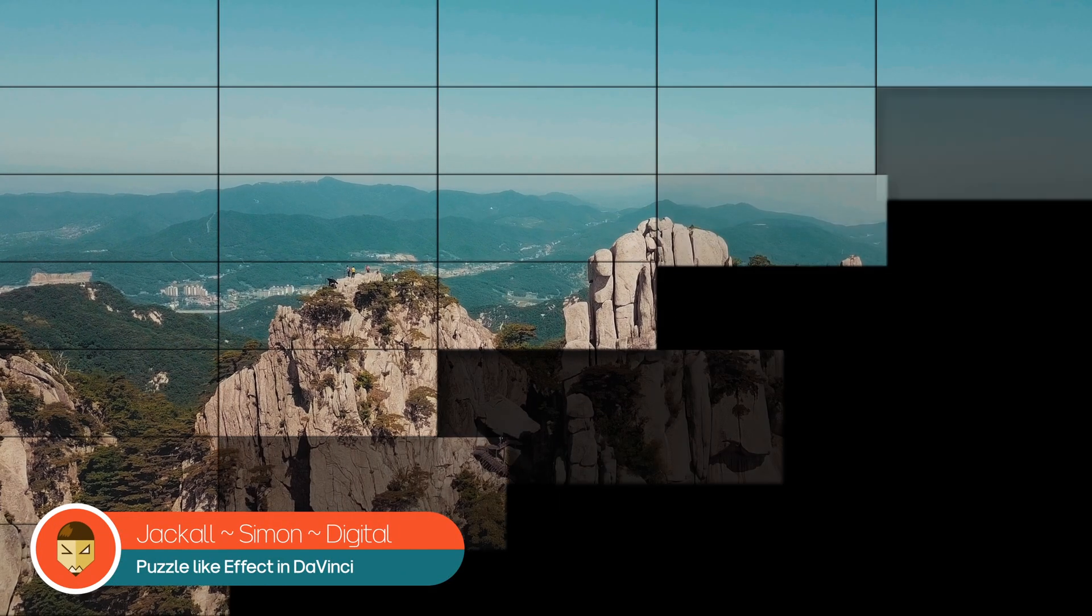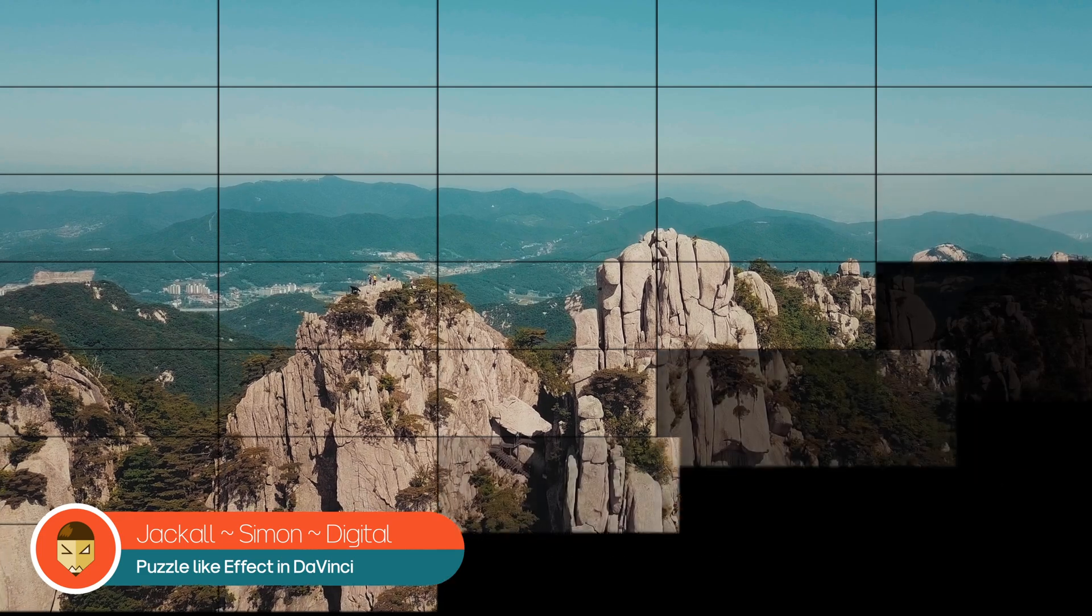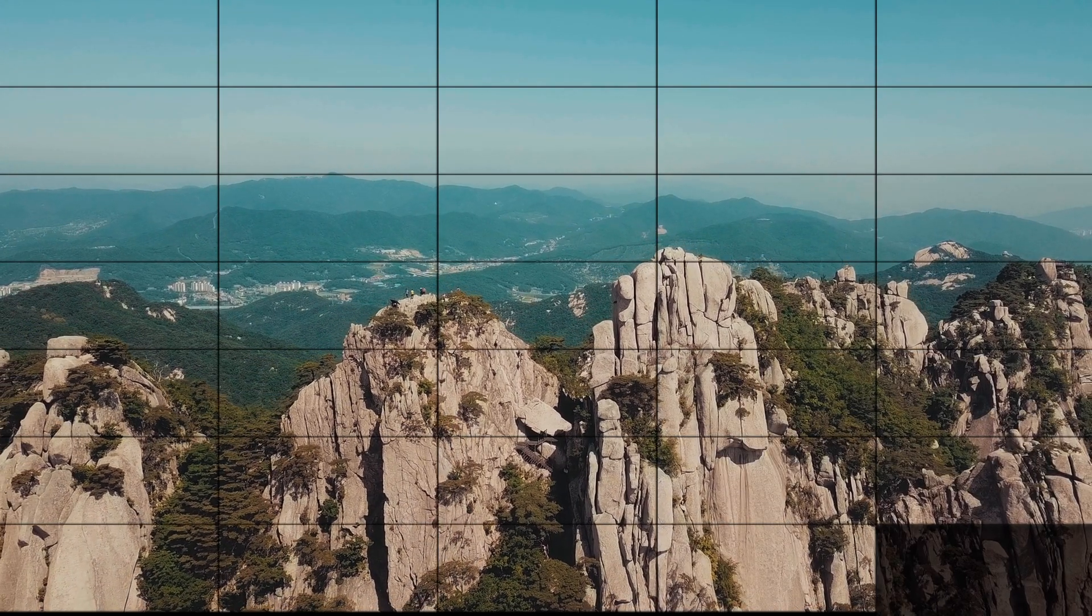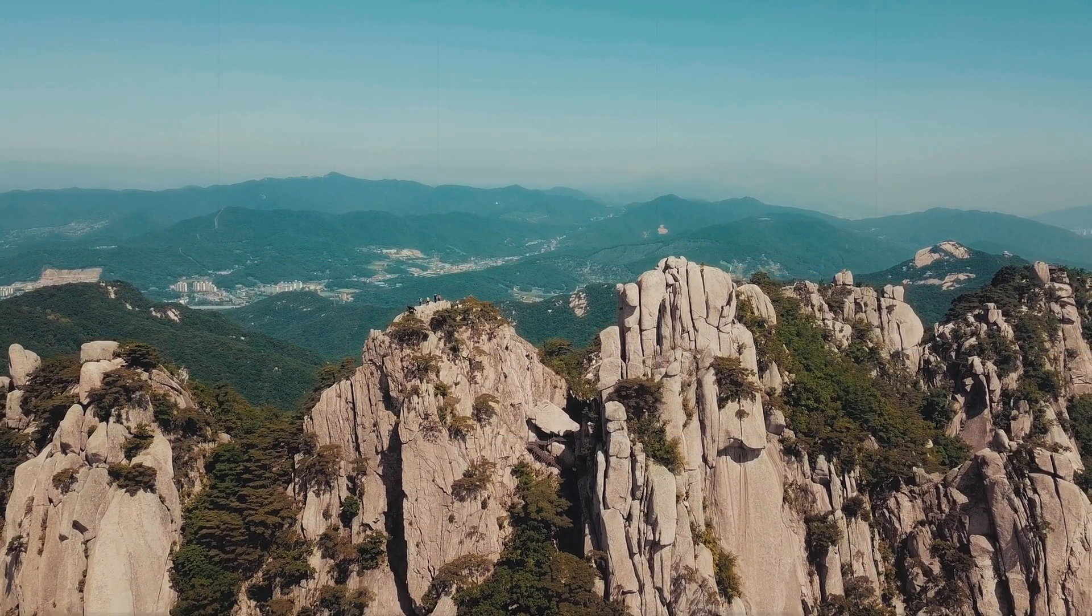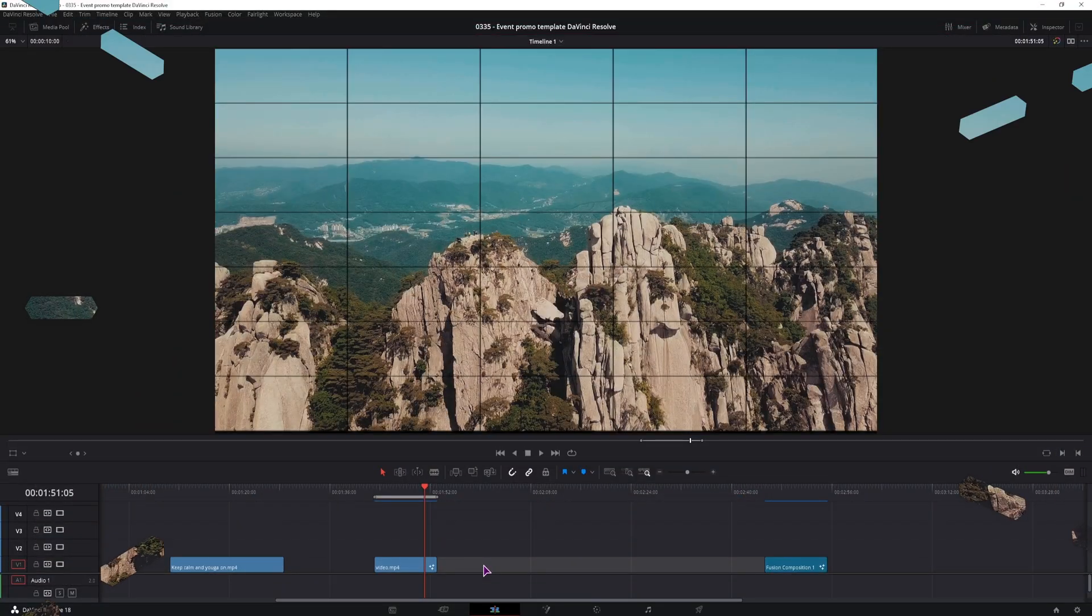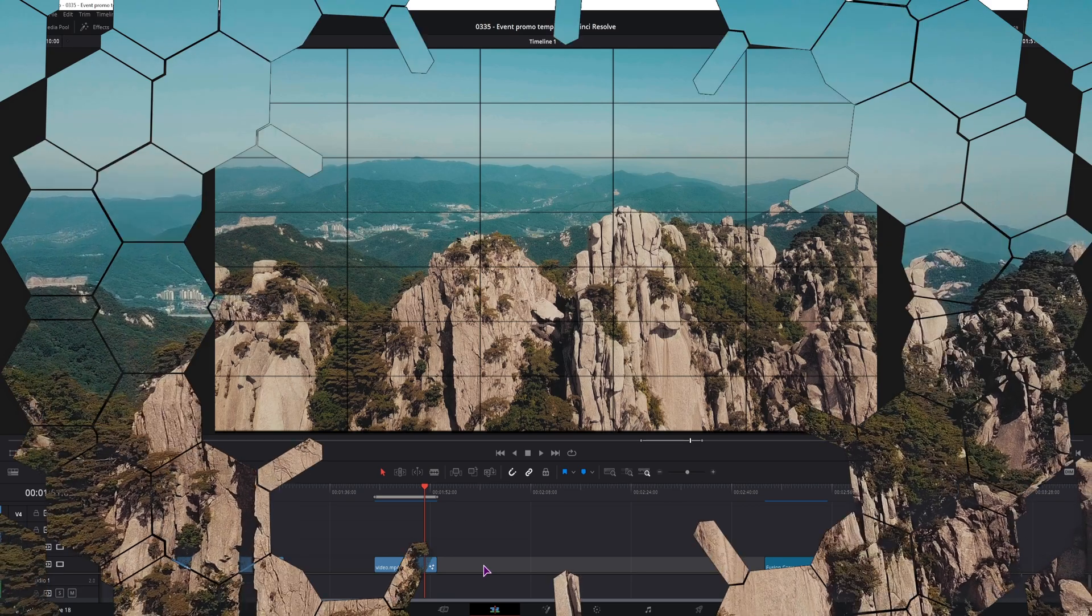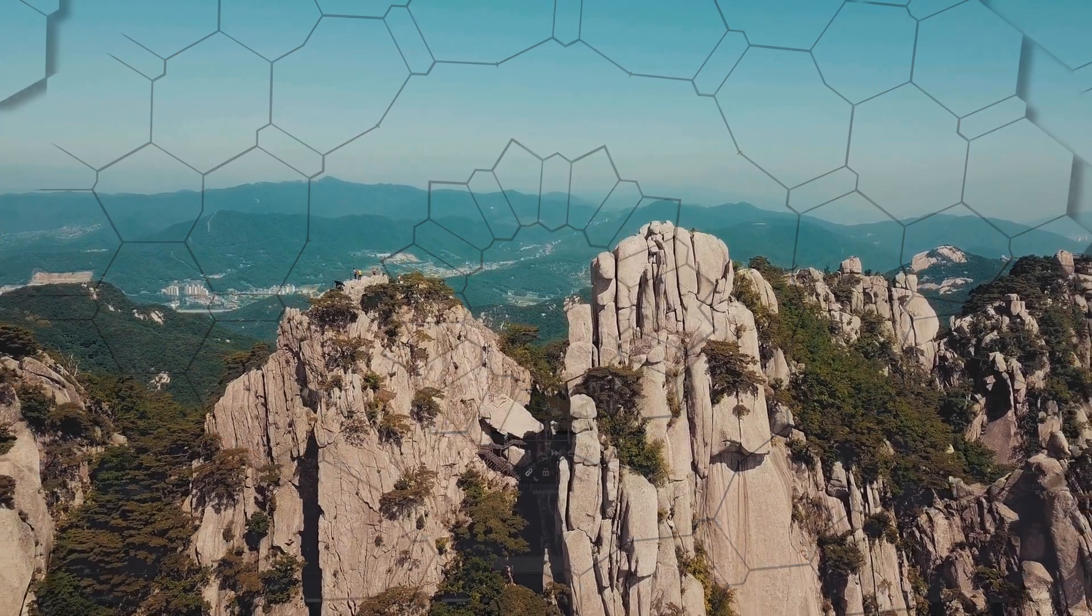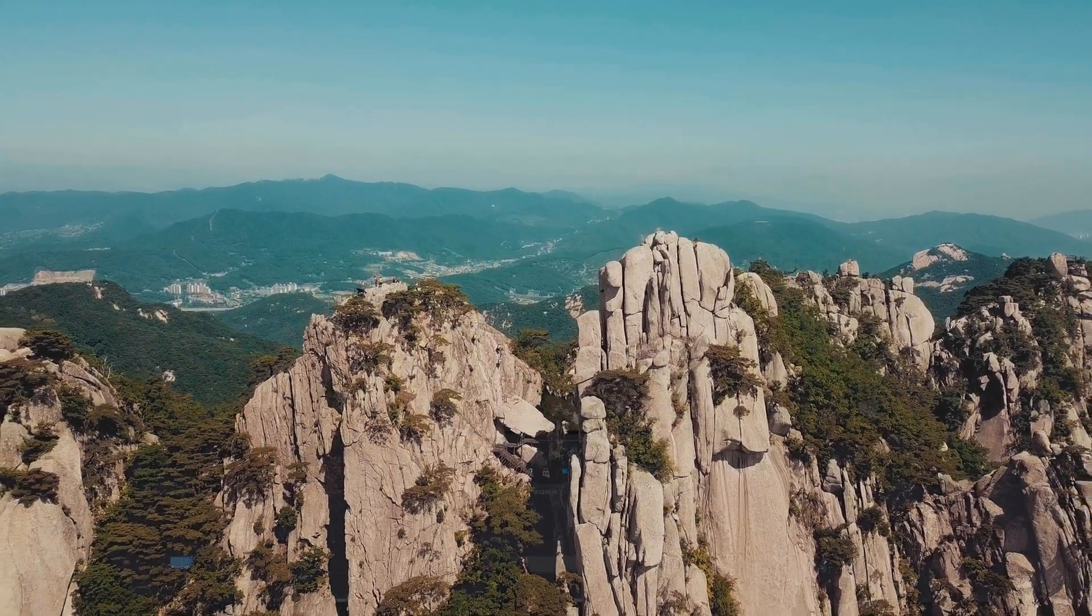Hello Jacko, in this video I'll show you how to make a puzzle-like effect in DaVinci Resolve that can be simple or unique and it can also be used as a transition. Now let's get digital.